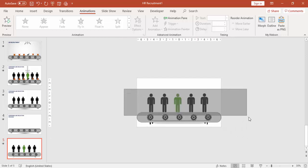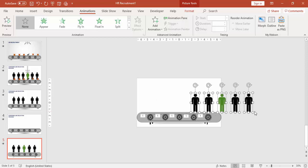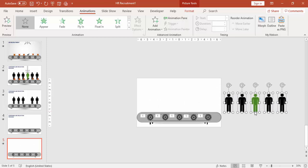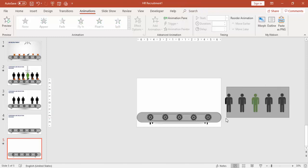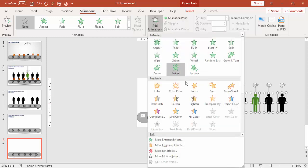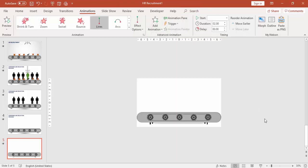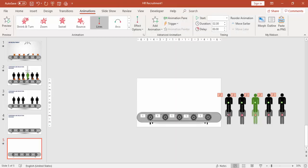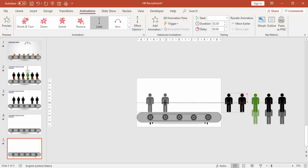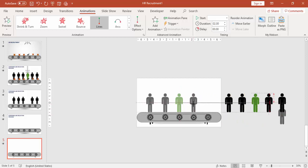Select the candidates and move them to the right side. Make sure that they are out of the slide. Select all the candidates, go to Animation, Add Animation, and under Motion Path, select Line that is going down. Just make it to the left side, and this is the last one.